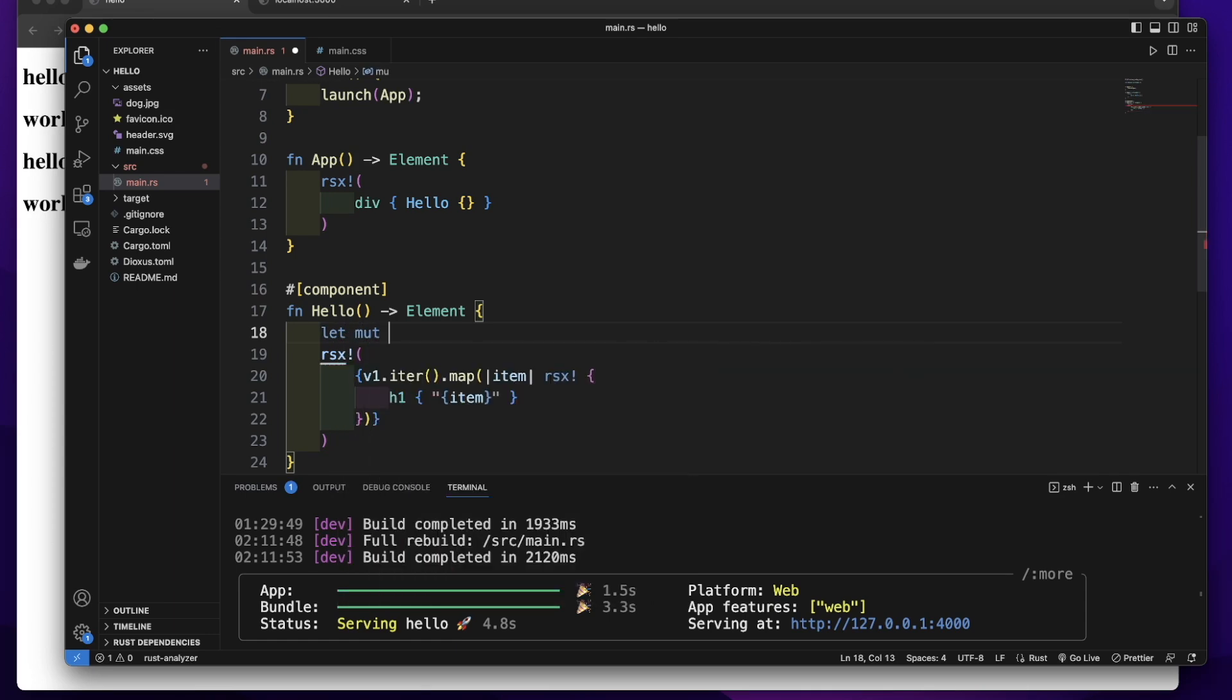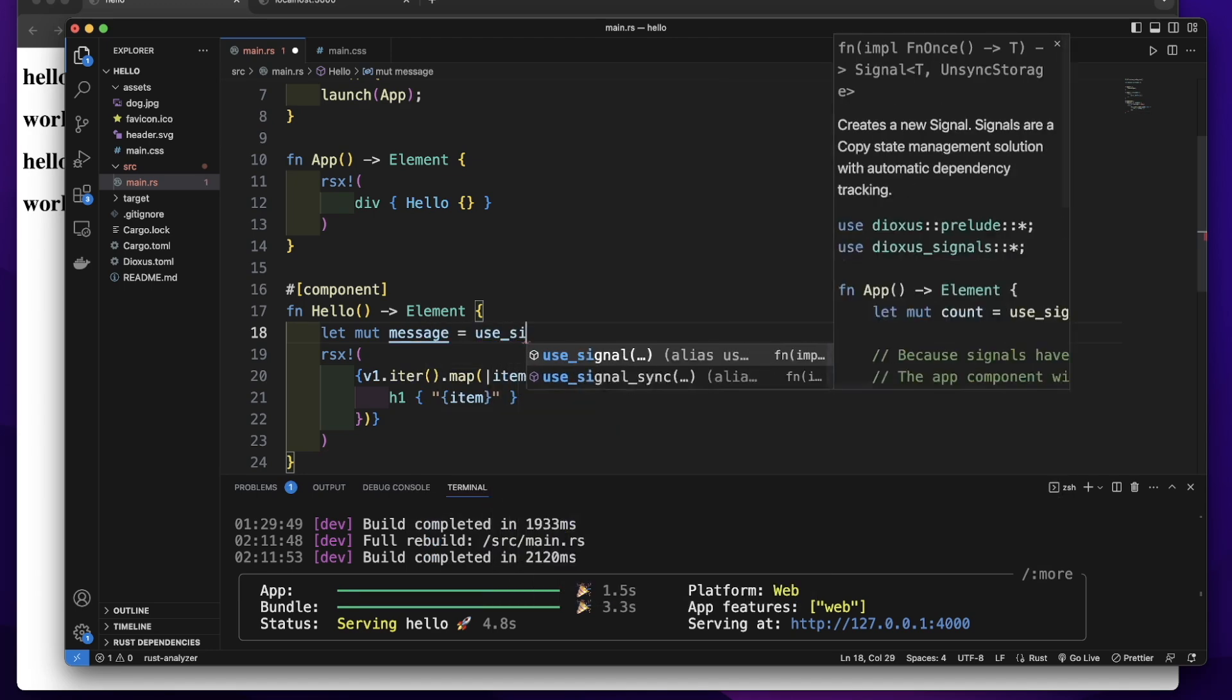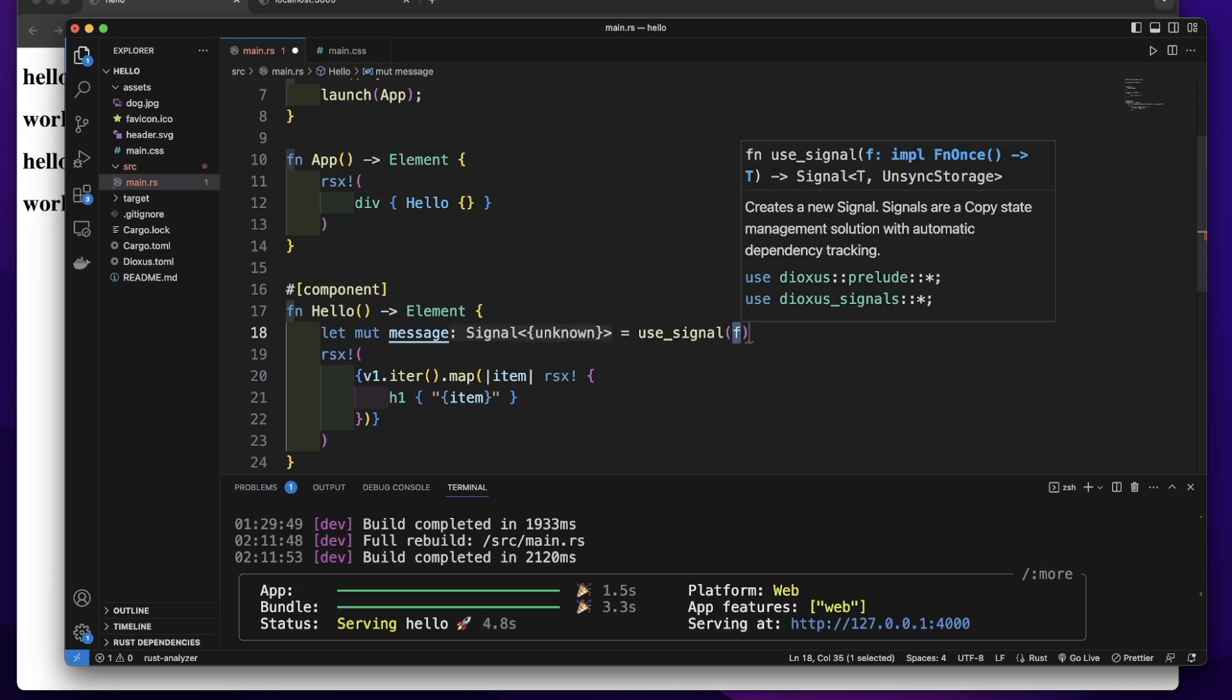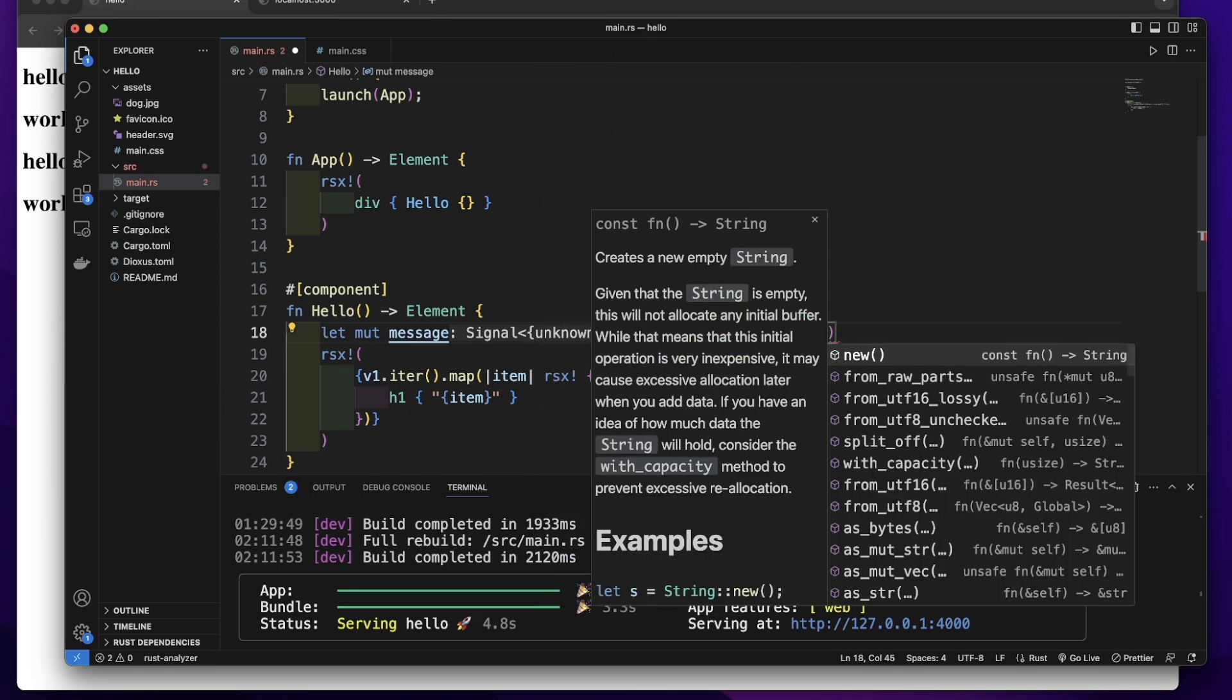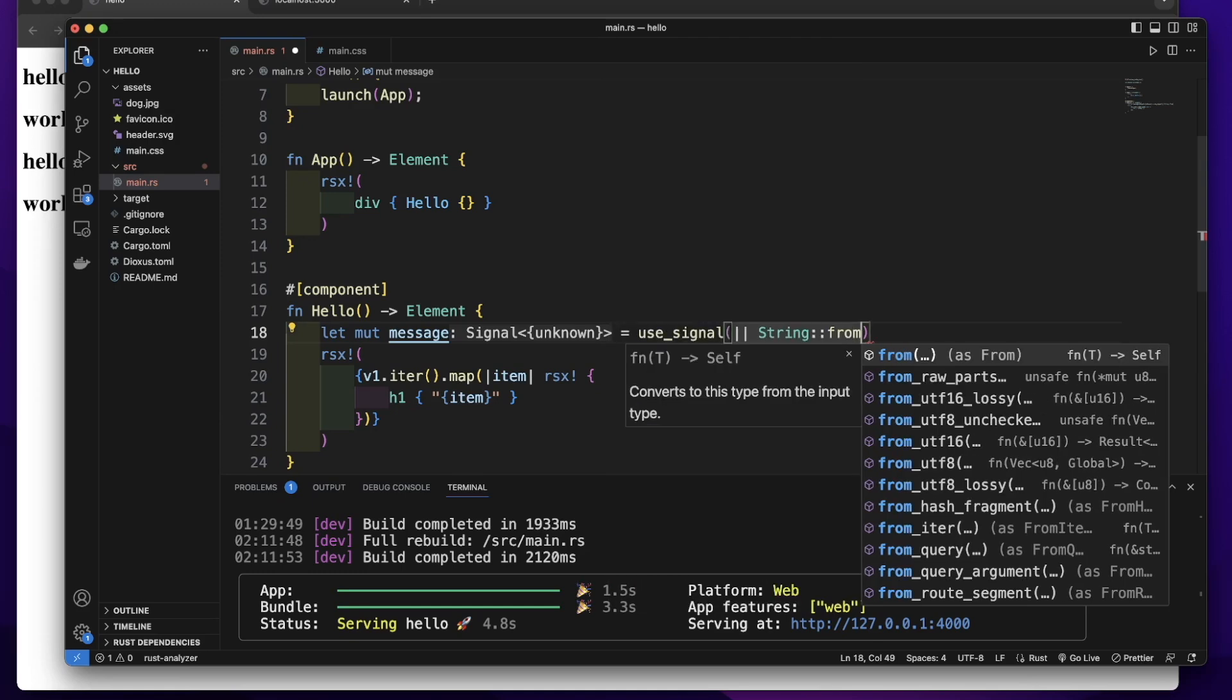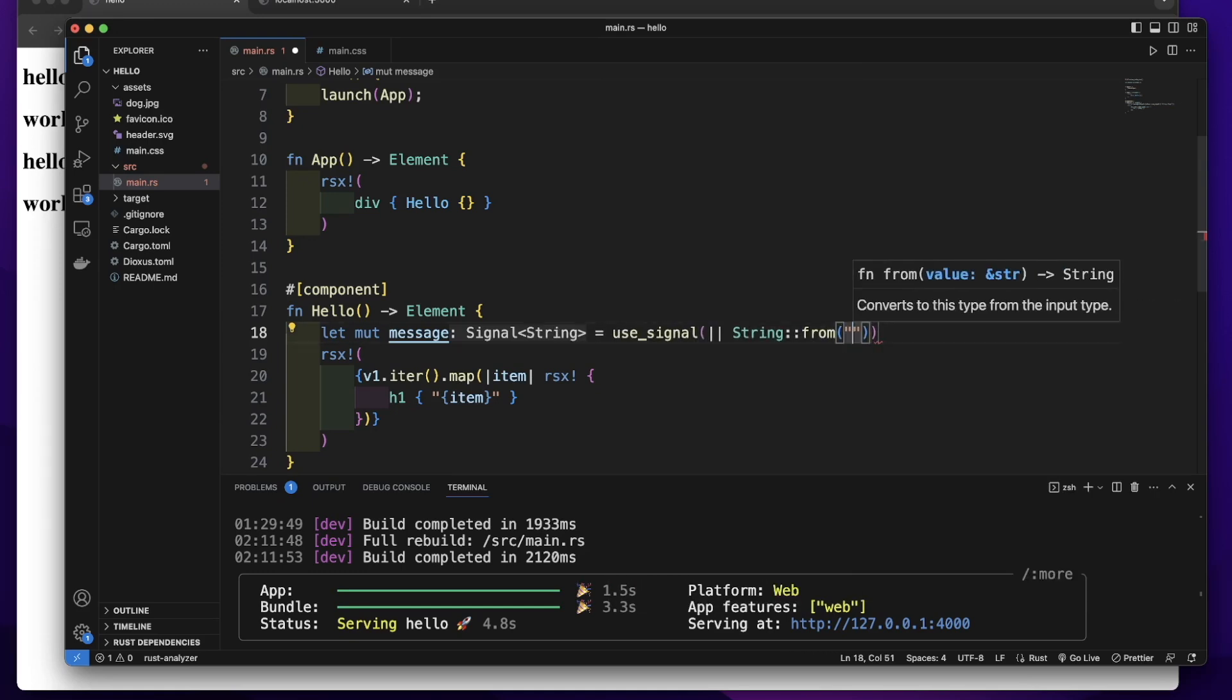Let mut, let's give it a name message equal to. We will call use_signal hook to create a state. Then let's give it initial value. We will pass a closure and return a string. Let's give it an initial value, an empty string.